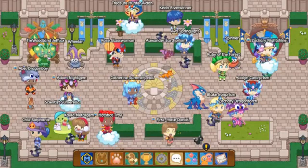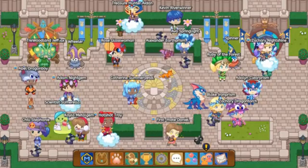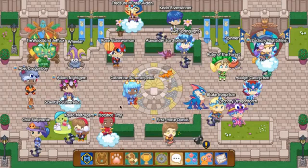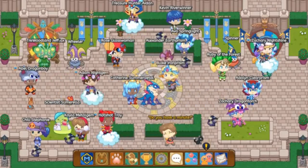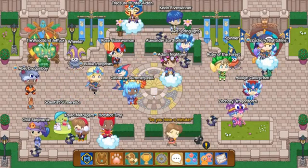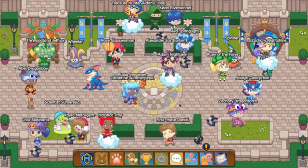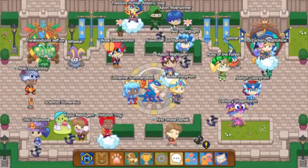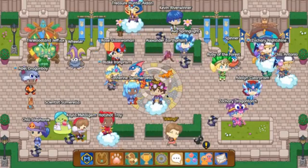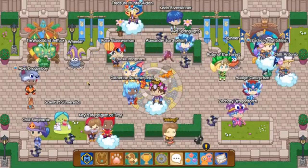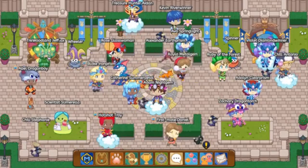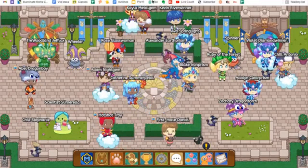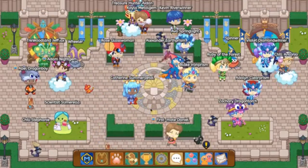Hey guys, it's ProdigyPro here, and today I'm going to be teaching you all how you can get first grade math questions on your Prodigy Math Game account. This is going to go through with no hacking — you guys can do this all for free and it's quite easy. Make sure to subscribe for videos just like this and make sure to watch all the way through or you won't be able to learn how to get first grade math questions.